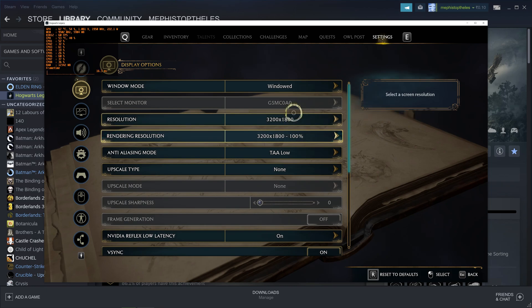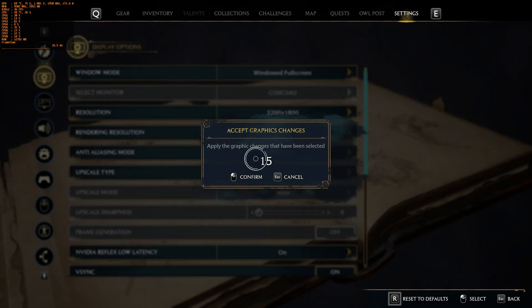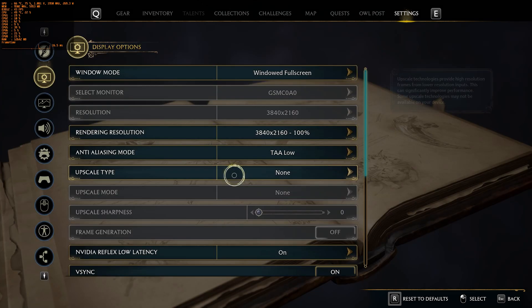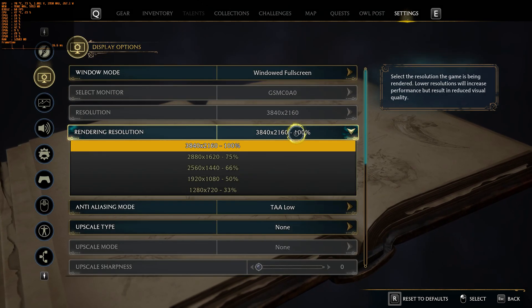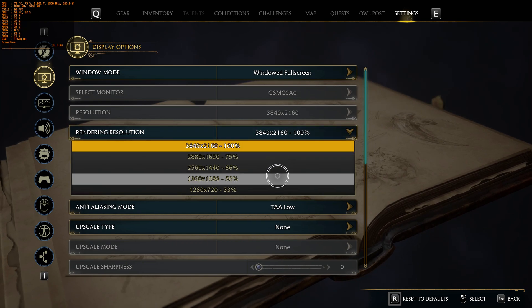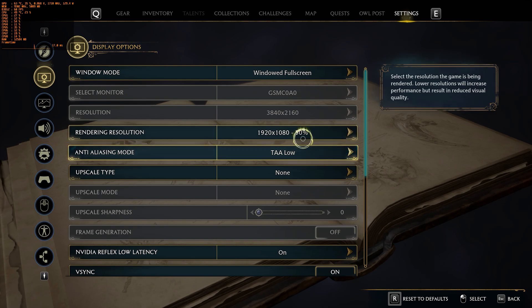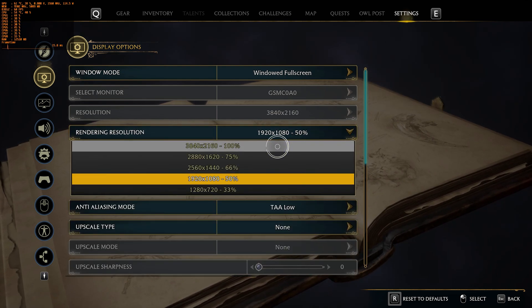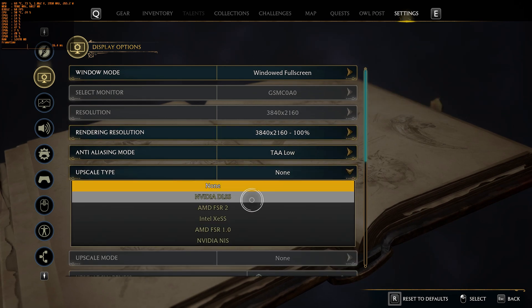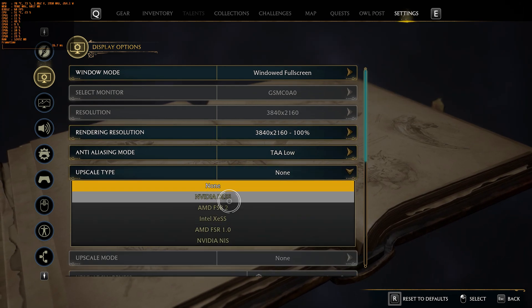Let's get into the game. The first thing we are going to notice is display options. You will find that exclusive Windows fullscreen is missing, so you need to use the windowed fullscreen mode. You should not be selecting the rendering resolution — instead, choose the upscale type. That will disable choosing the rendering resolution, and you can use one of the three upscaling technologies mentioned.